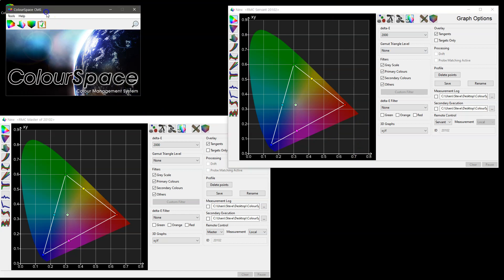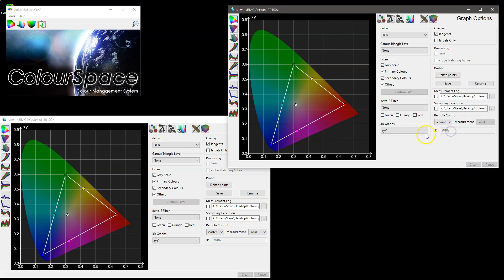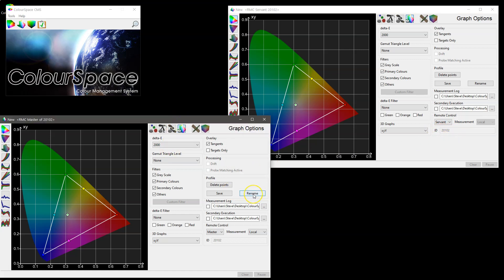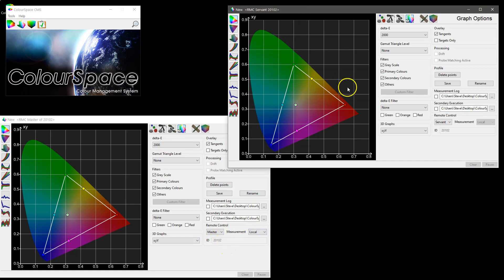We are currently using one instance of Colorspace, but we could actually be using two different instances — either on the same PC or, more usefully, on two different PCs connected via a network or even over the internet. In that situation the ID wouldn't just be the port ID; it would be the IP address of the remote installation plus the port ID.